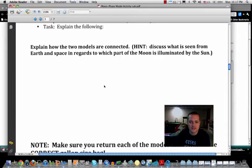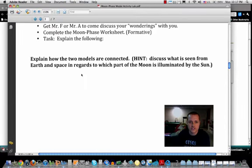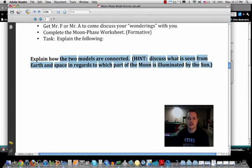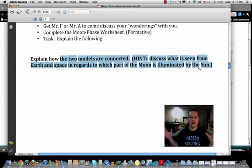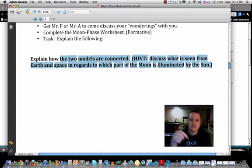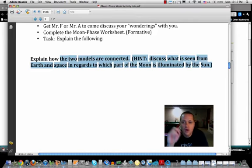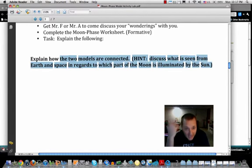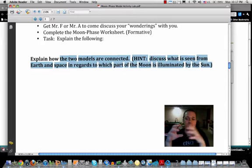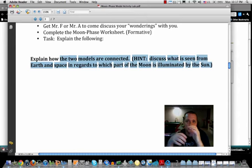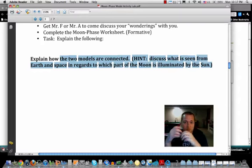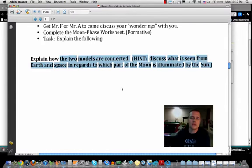Once you've completed your wonderings and the moon phase worksheet, you'll explain how the two models — view from Earth and view from space — are connected. Discuss what you've seen from Earth and from space regarding how the moon is illuminated by the sun. Talk about which portions are lit up, which are not, the similarities, and possibly the differences — the key goal is explaining how they are physically connected.